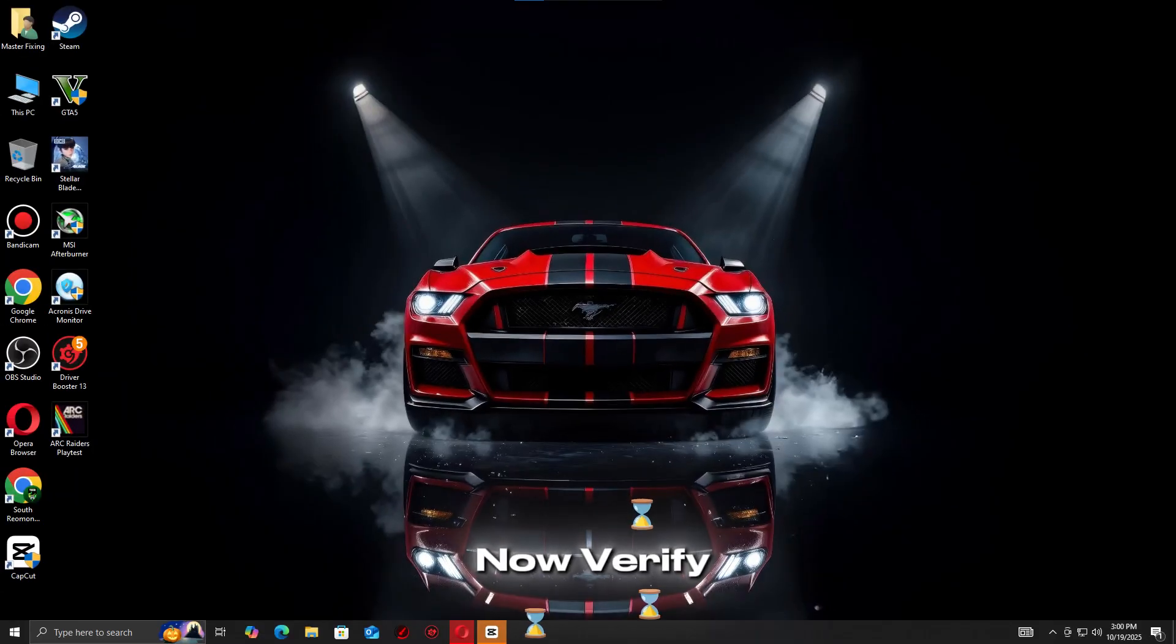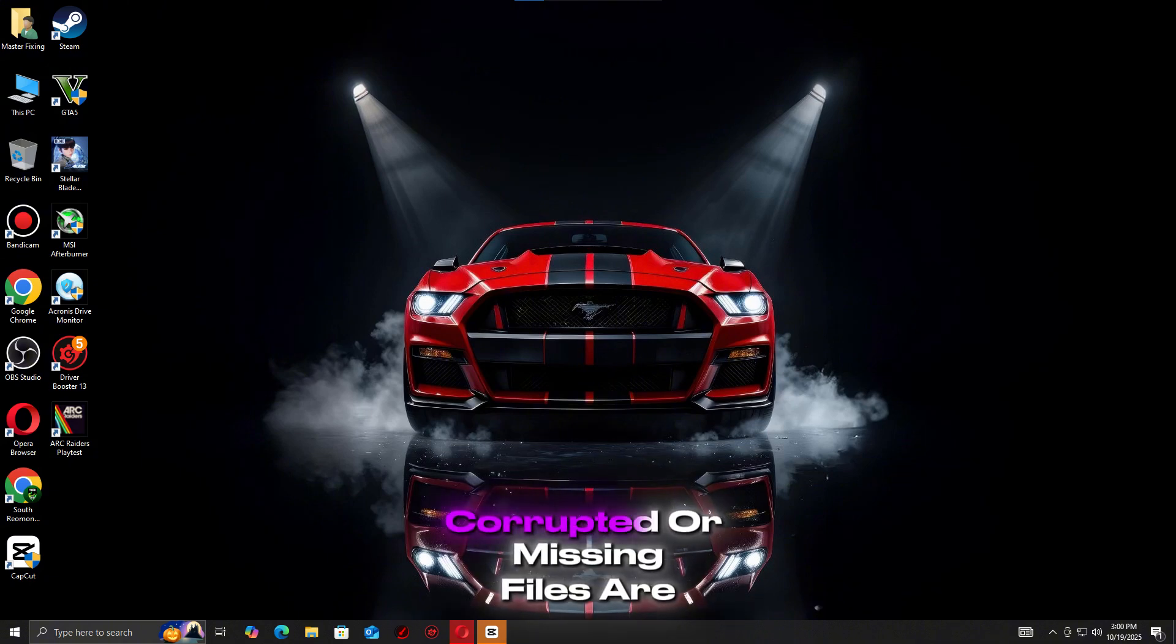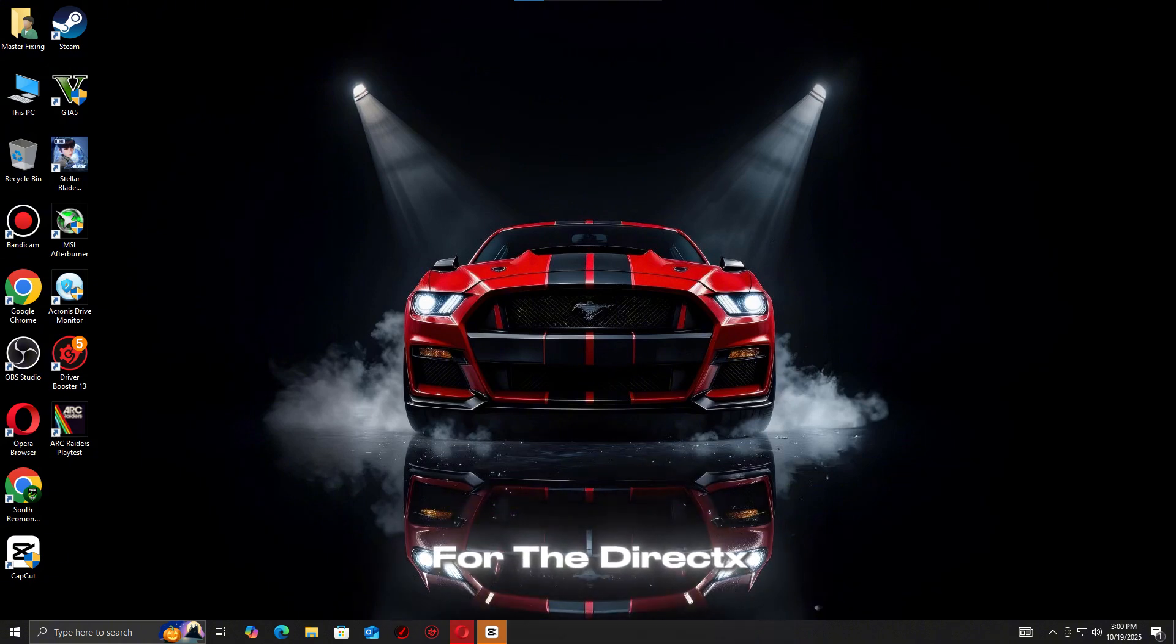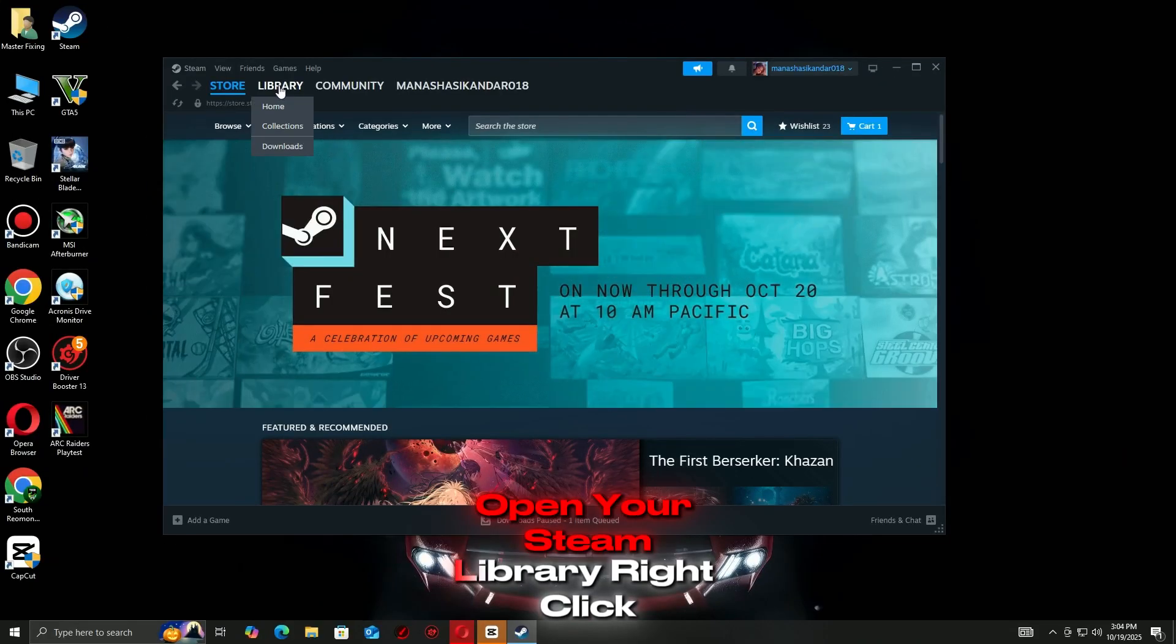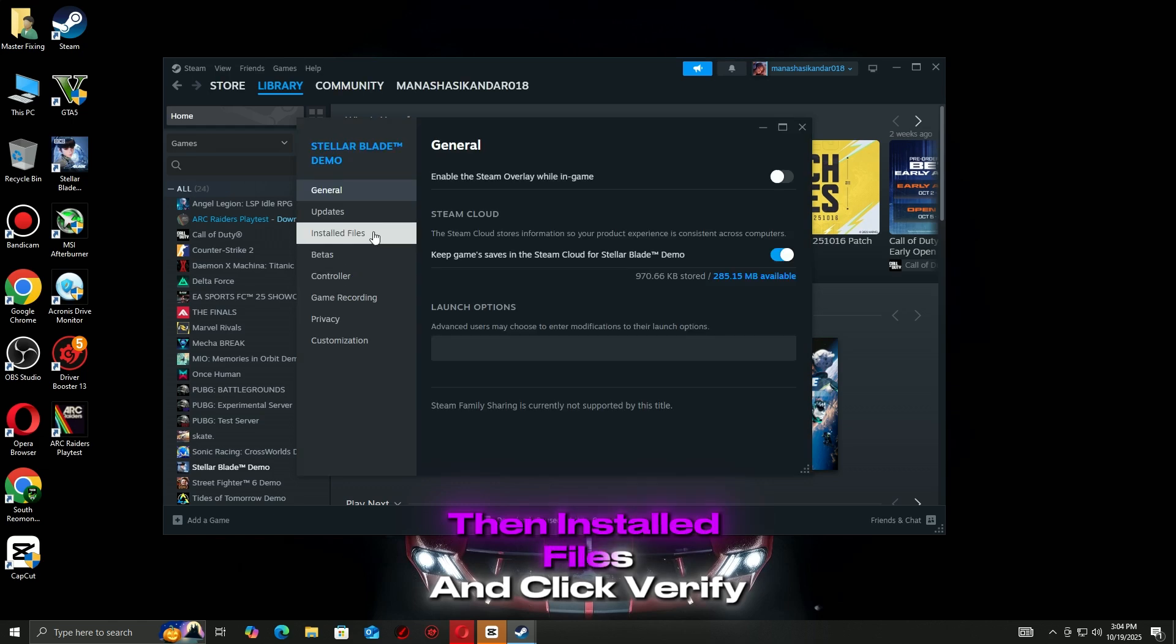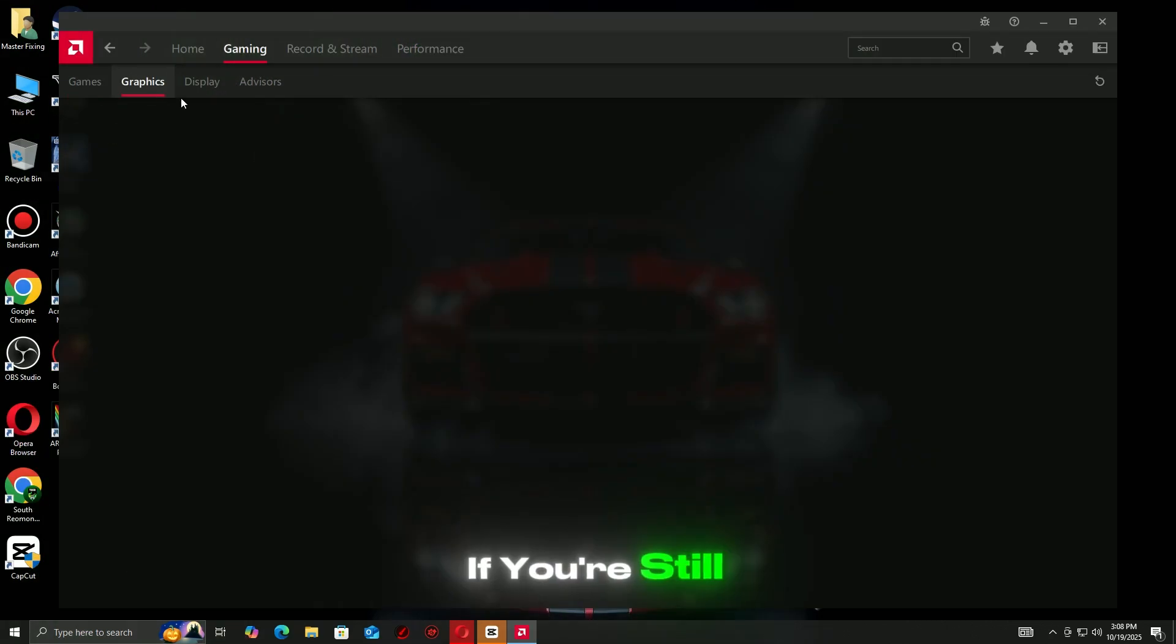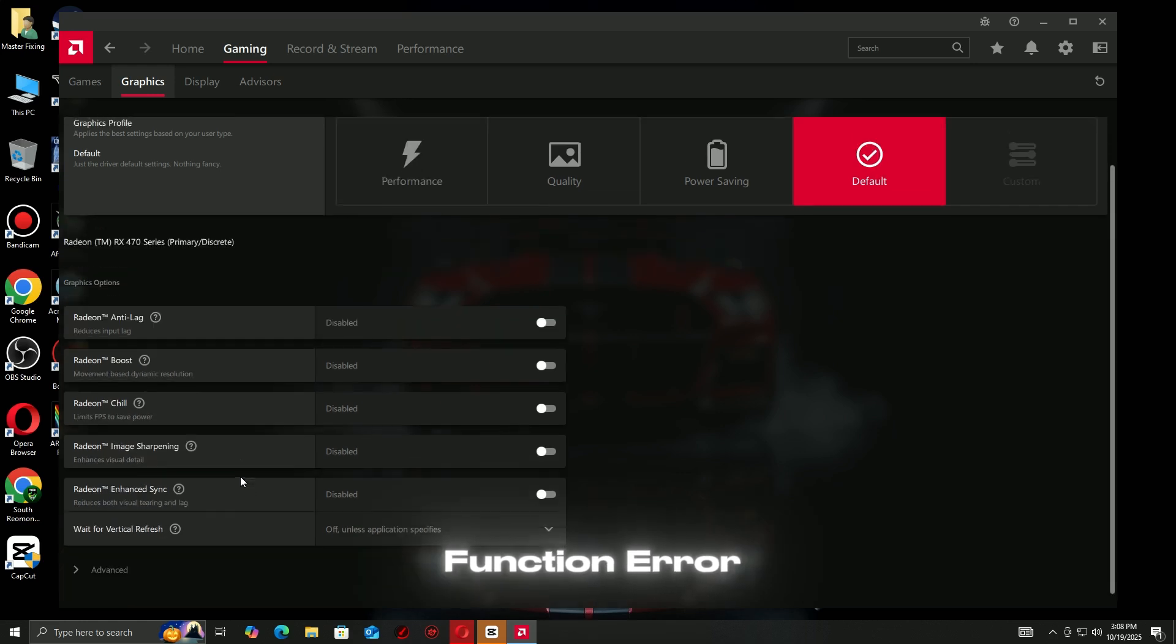Now, verify your game files on Steam. Corrupted or missing files are another big reason for the DirectX function error. Open your Steam library, right-click Battlefield 6, go to Properties, then Installed Files, and click Verify Integrity of Game Files.